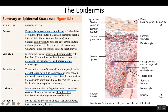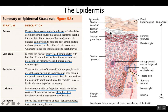The stratum basale is the deepest layer, composed of a single row of cells, whereas some other strata have multiple cell layers. These cells are typically cuboidal or columnar, and as they get pushed up through the other layers they begin to flatten. This is a true squamous epithelium, based on the fact that the superficial cells are flat.